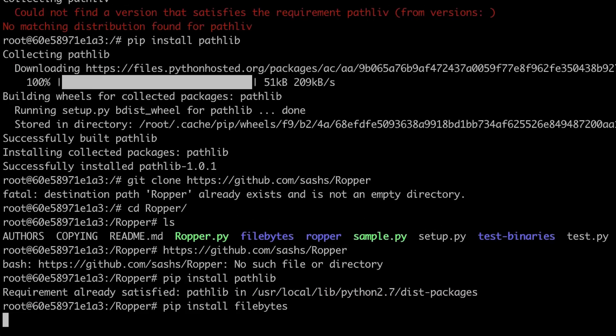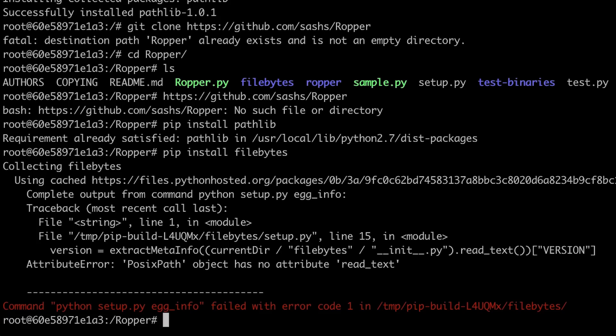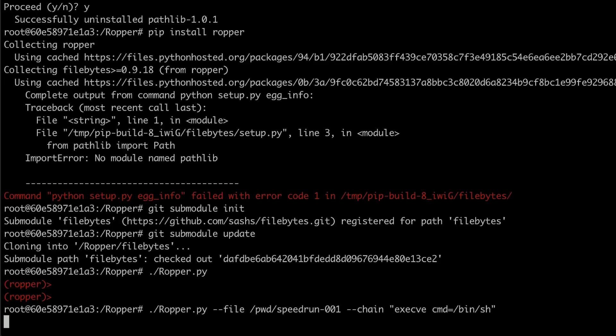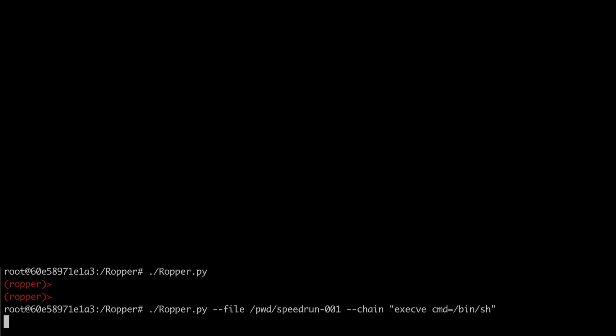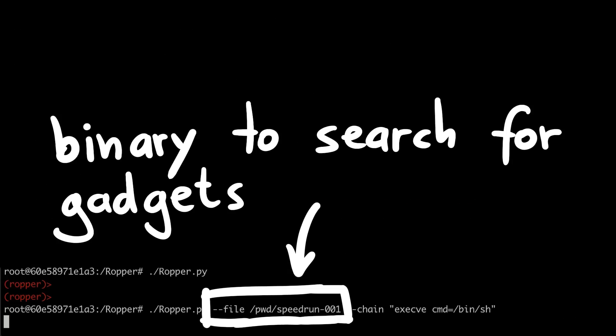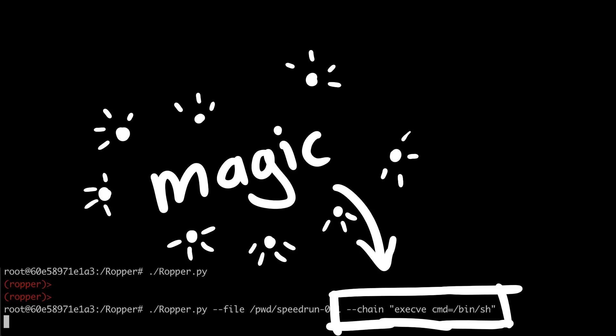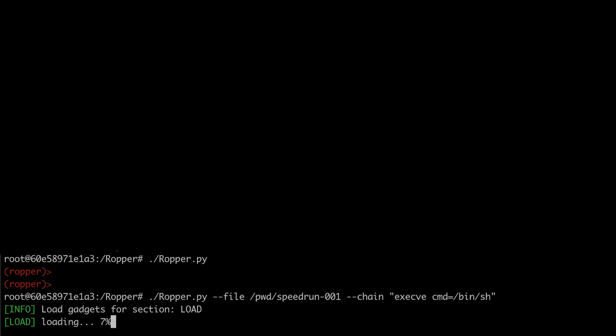After some failing around when installing ropper, I was finally able to run it. Let's use our speedrun binary with --file to look for gadgets. And we want to find a ROP chain that executes /bin/sh. And this magic tool just creates a ROP chain for us.